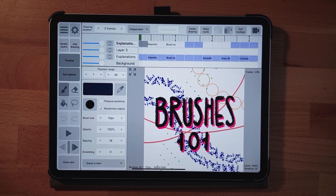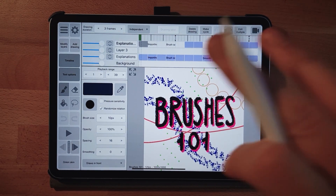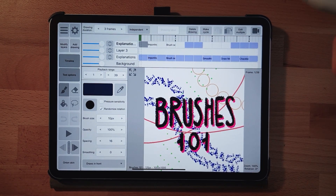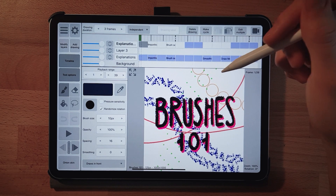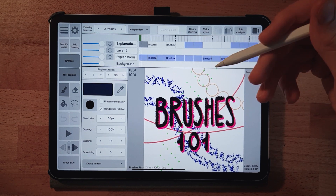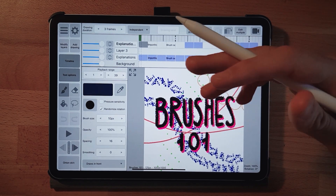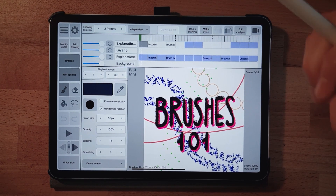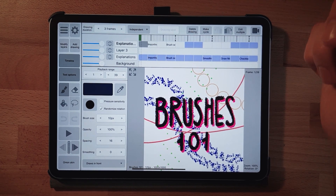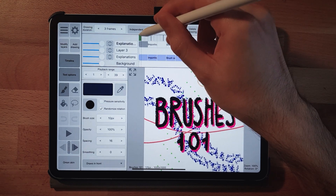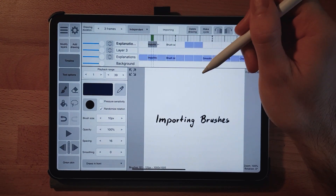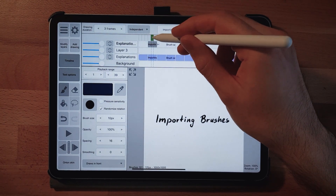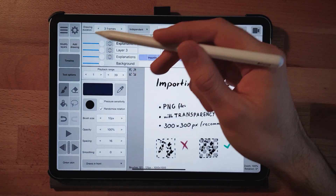Hi, I want to show you everything about brushes in Rough Animator — how to use them, how to import them, and how to achieve the best results. Let's get started.